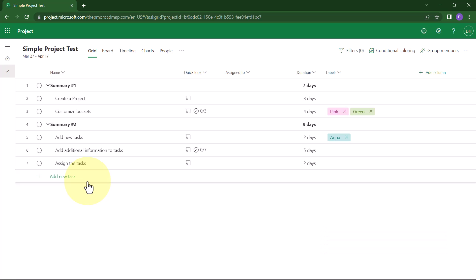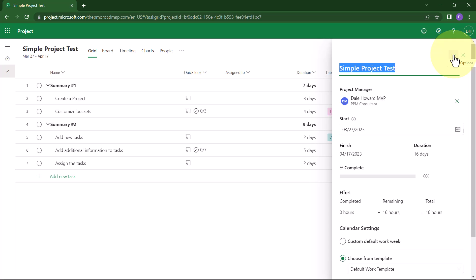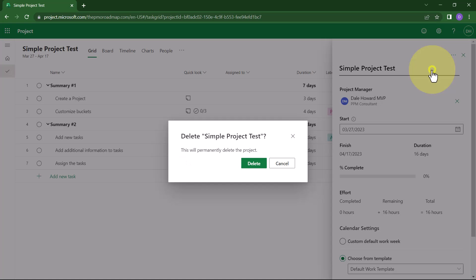After the project has opened, click the name of the project up at the top. Project for the Web will display a side pane on the right side of the screen with high-level information about the project. In the upper right corner of the side pane, click the More Options menu item, and on the pick list, choose the option Delete Project.